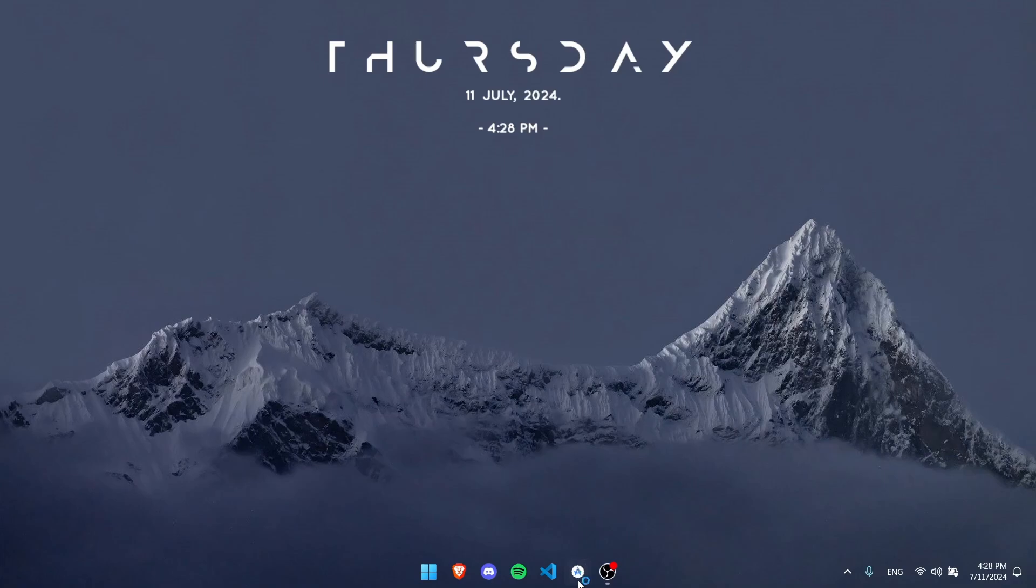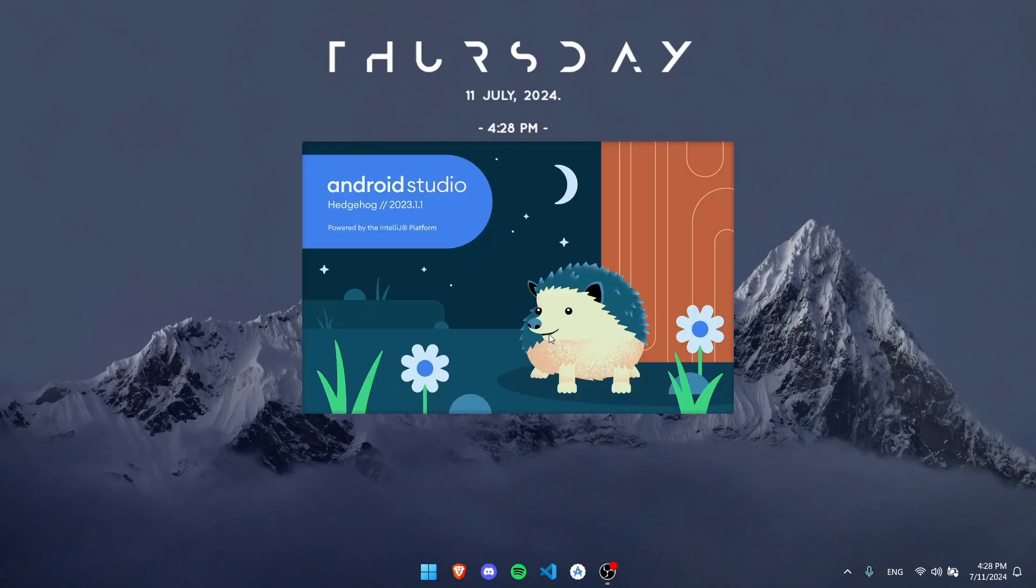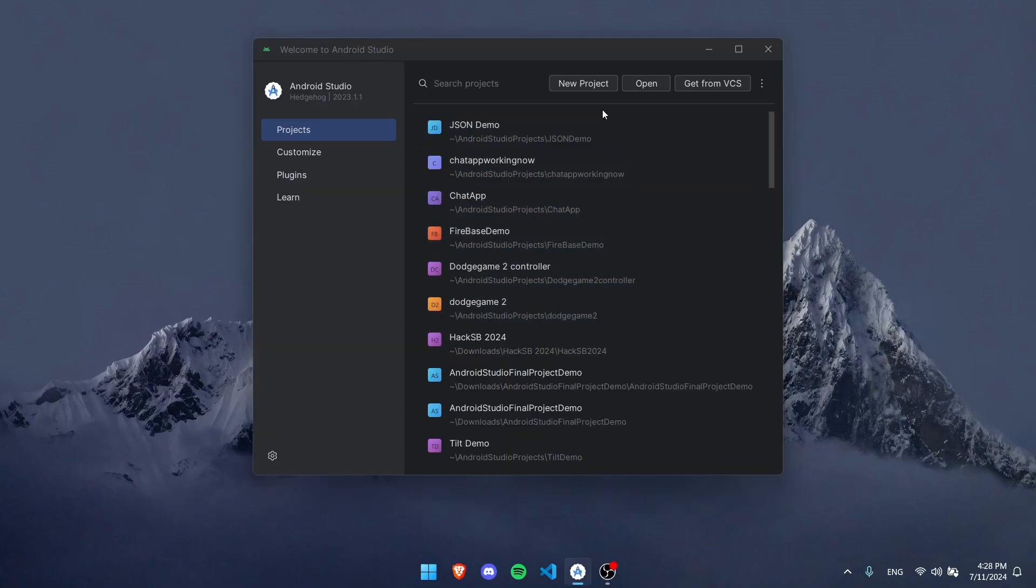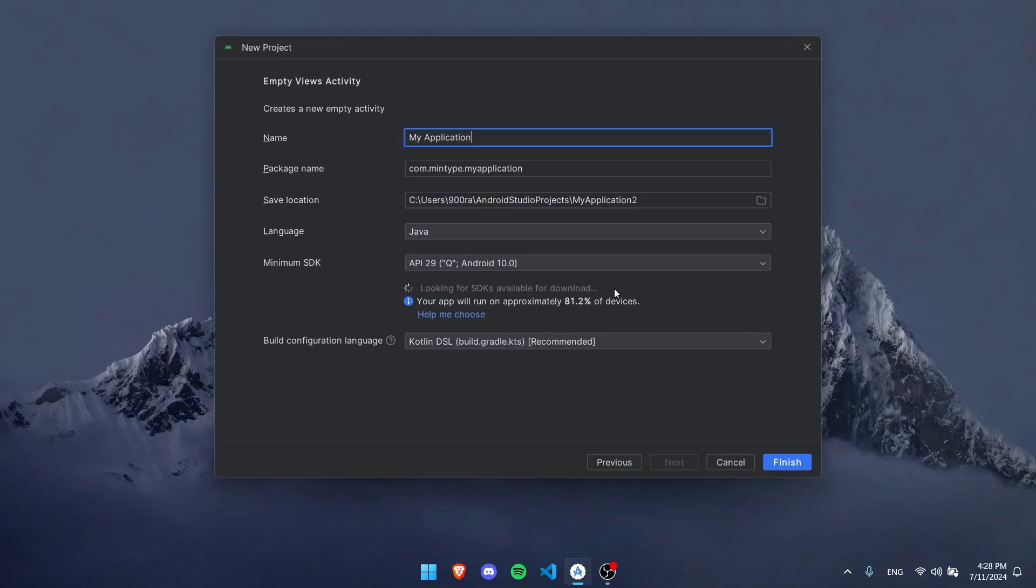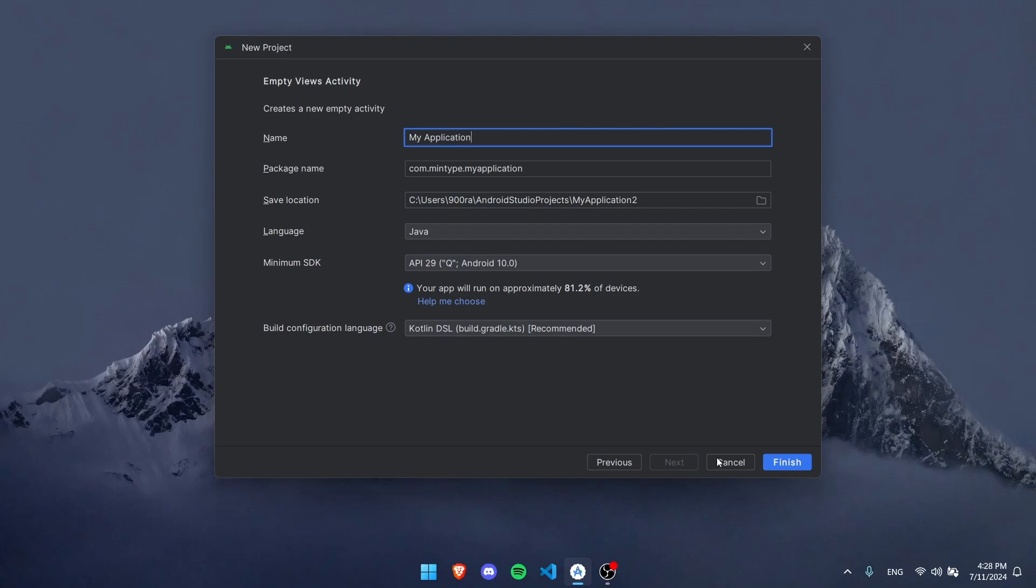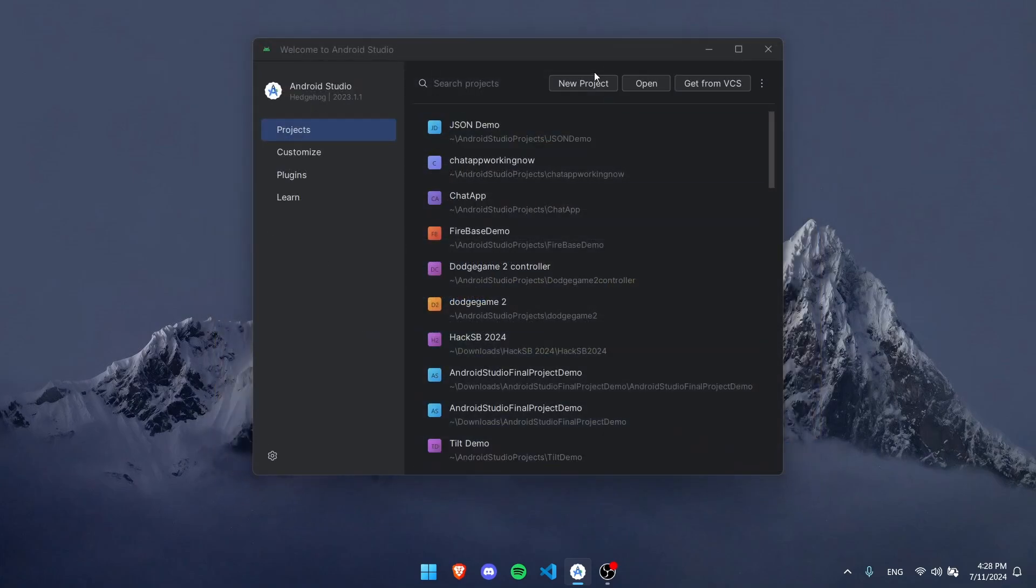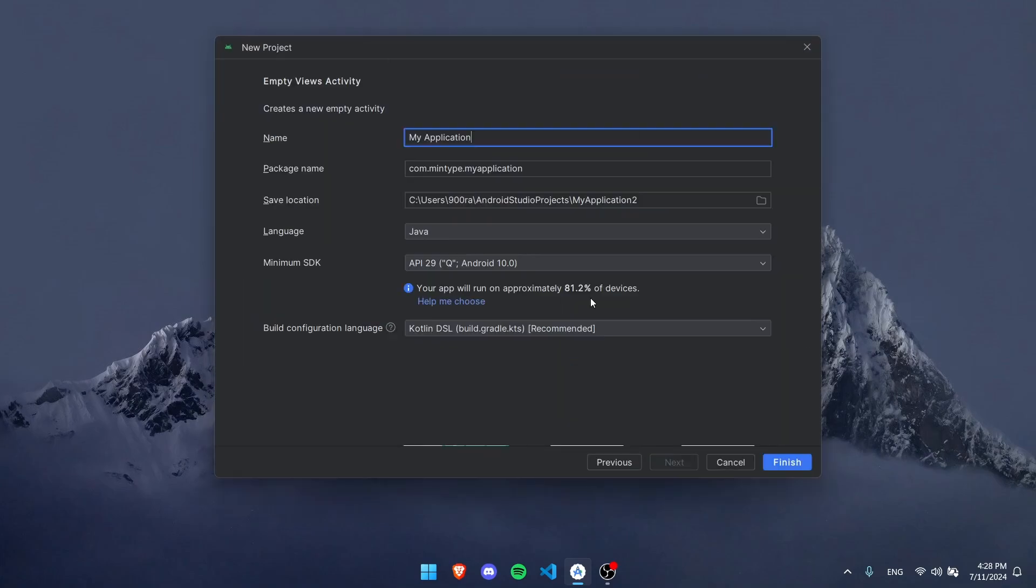Let's get started by first opening Android Studio. After it's open, let's create a new project. Let's create an empty views activity, but you can do whatever you want. Let's create the activity and call it Button Demo.